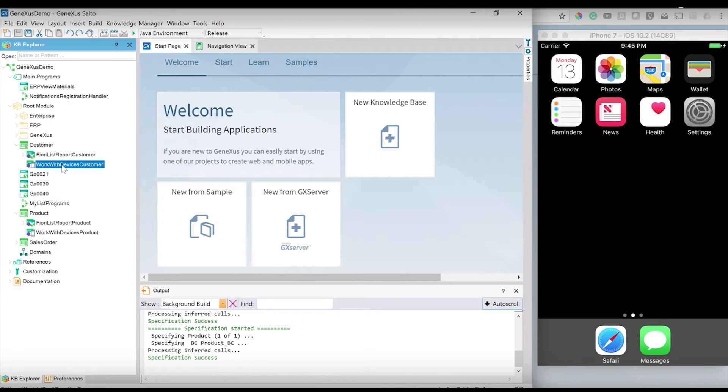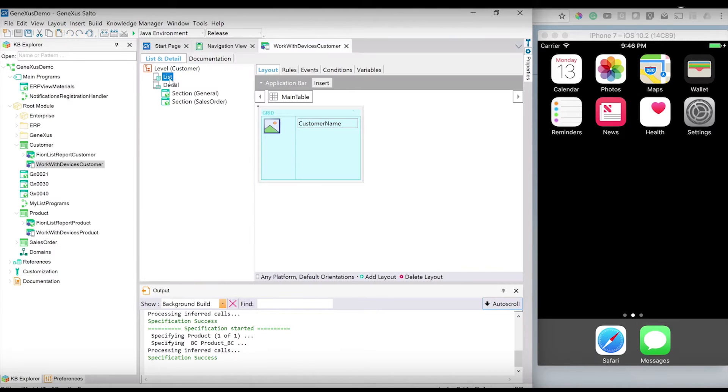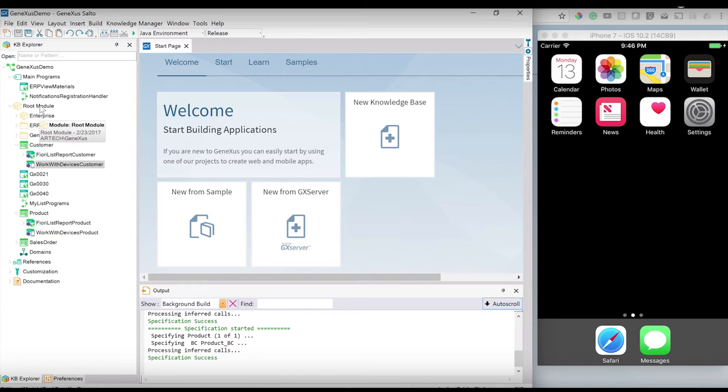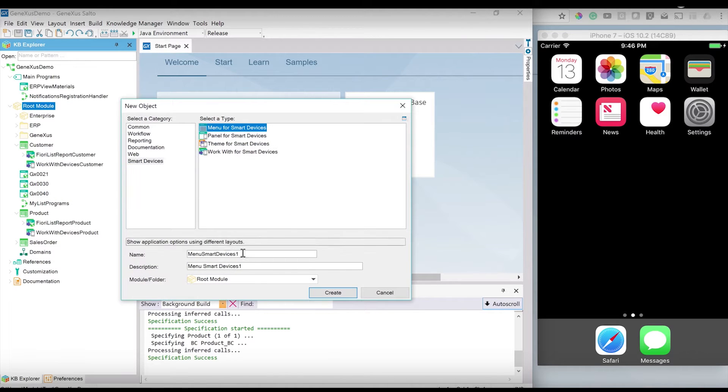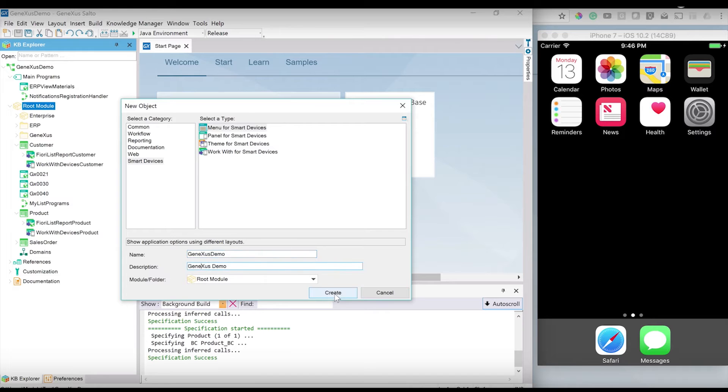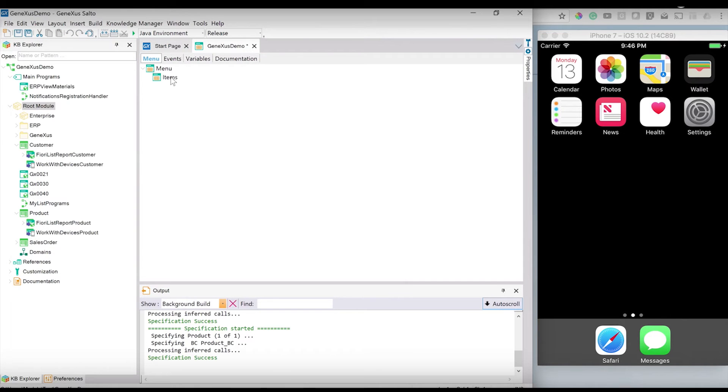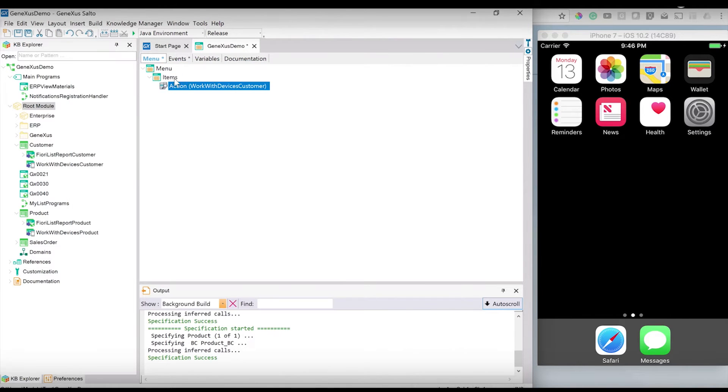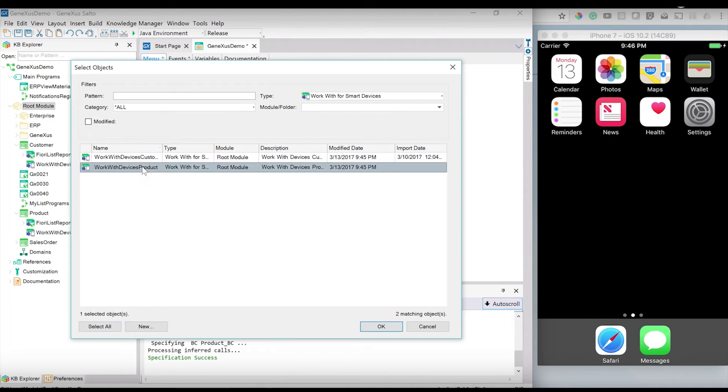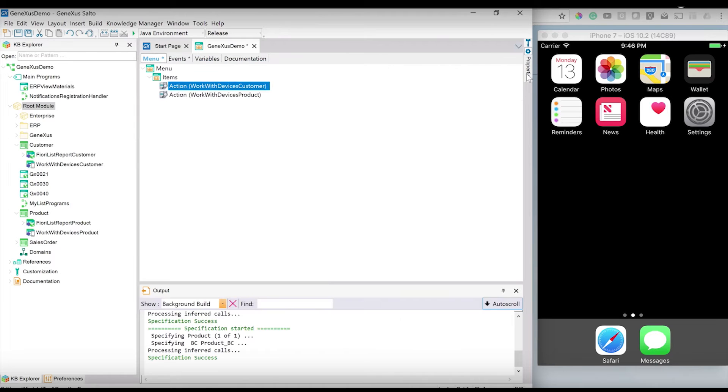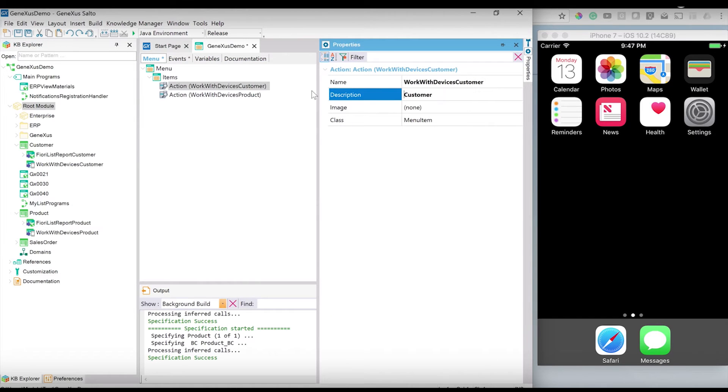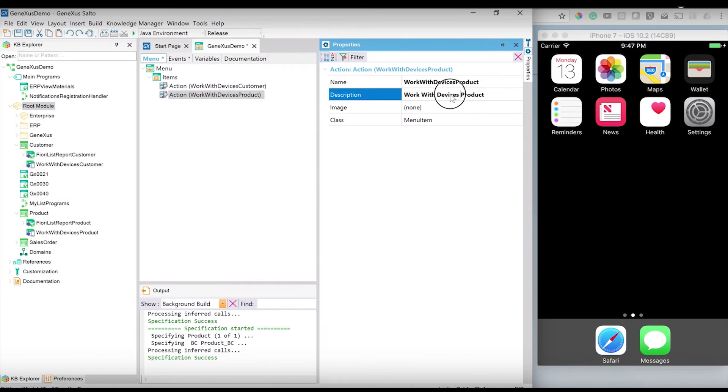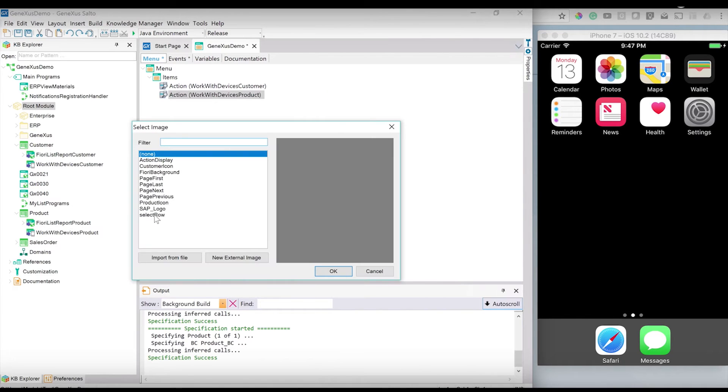This will automatically create for us all the objects needed to deal with the customer and the product. I will create a main menu from where I will call the Work With for customer and the Work With for products.